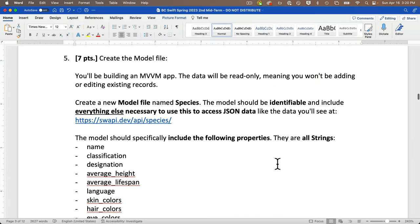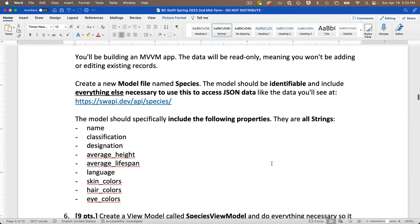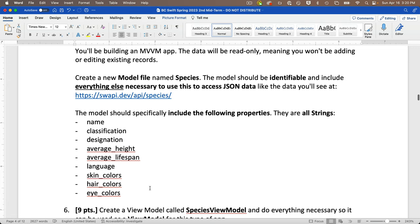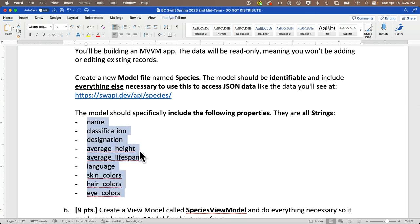We're building an MVVM app, so we need to create a new model file called Species. This model should be Identifiable and include everything necessary to decode JSON from the SWAPI URL. The values down here are spelled exactly like the keys in the JSON key-value pairs, so we'll use these as property names. They should all be strings. I'll copy them to make setting up the model easier.